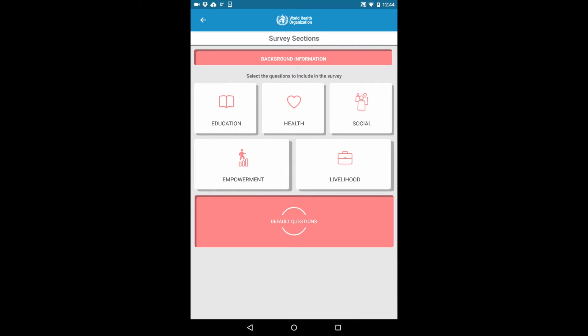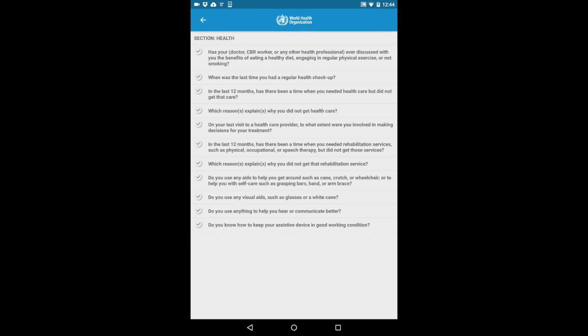In the middle, you have various sections targeting supplementary CBR indicators, such as health and education. Choose the specific questions you wish to collect data on by clicking each section and selecting the check mark next to each question.